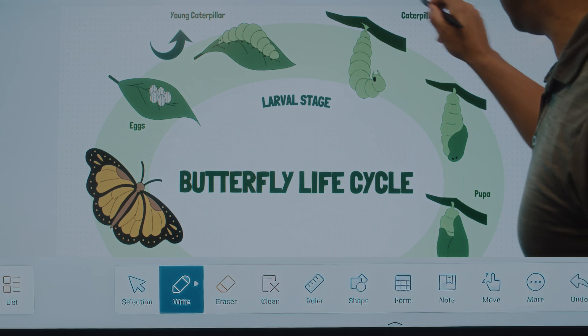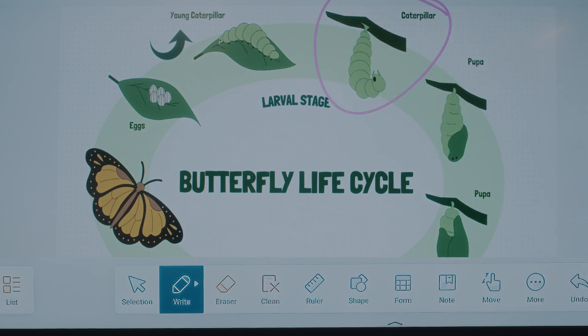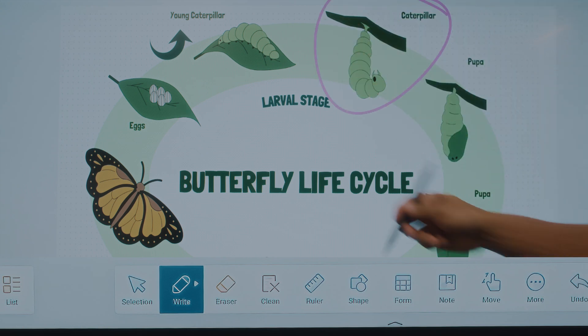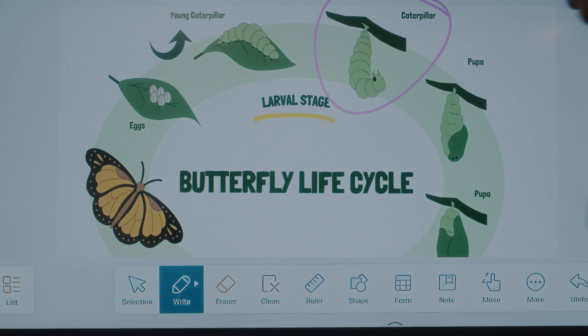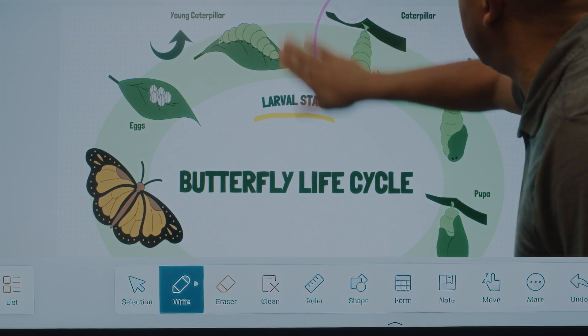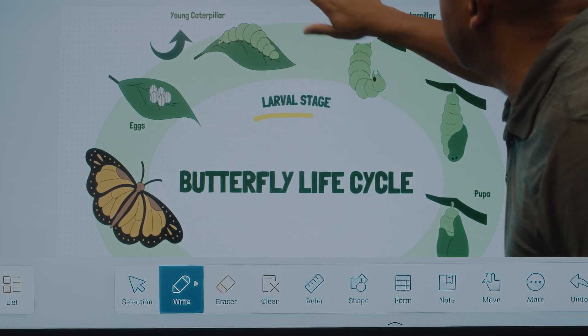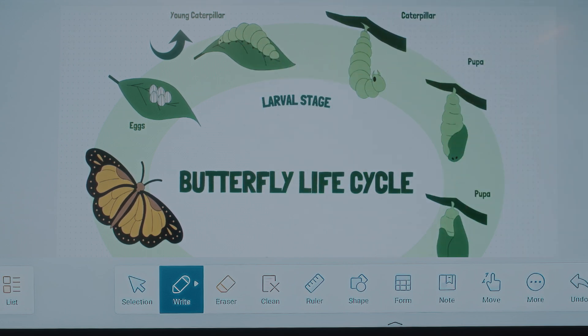Mark up diagrams or text in vibrant colors, or switch to the highlighter to make key points pop. Accidentally circled the wrong thing? A simple palm erase keeps your presentation neat.